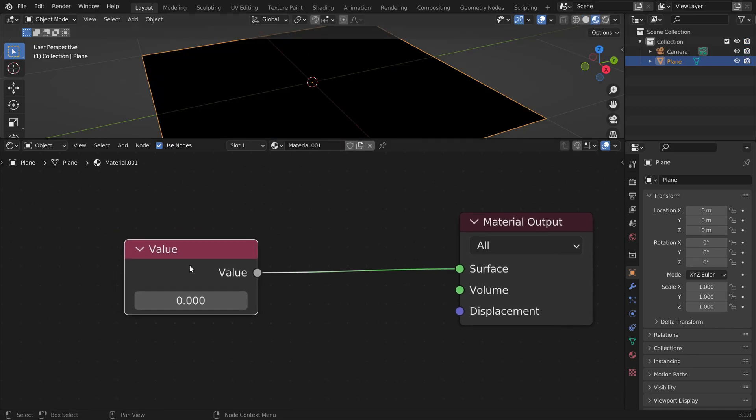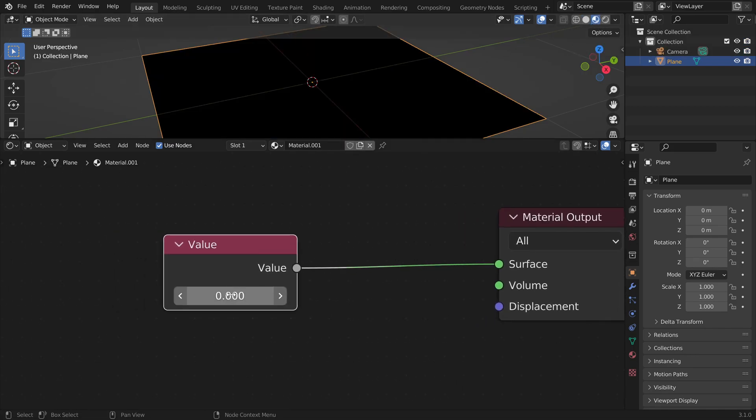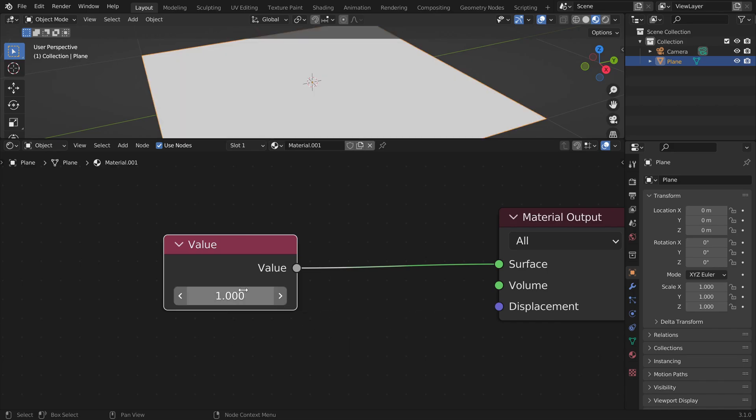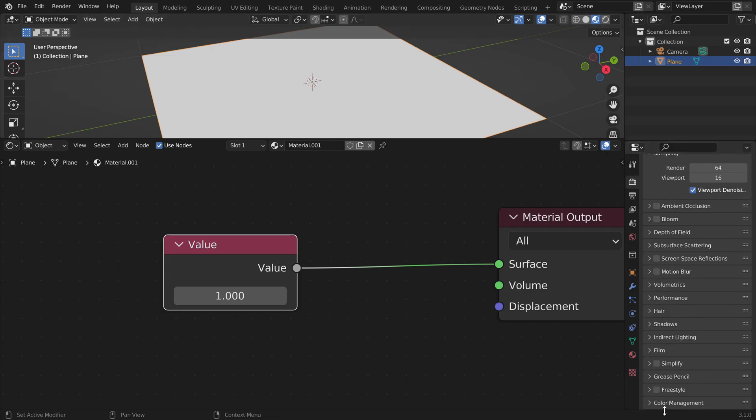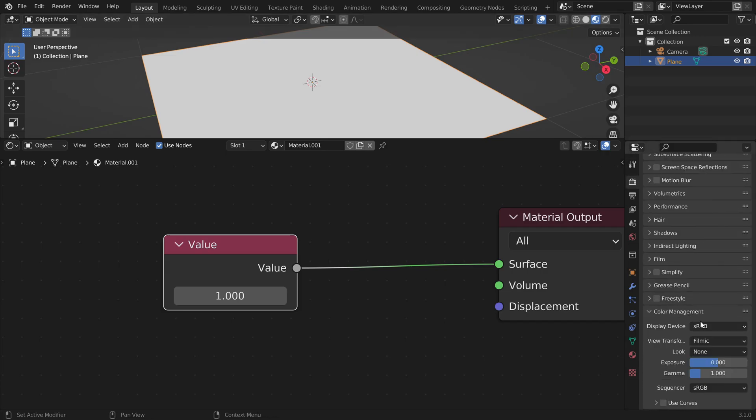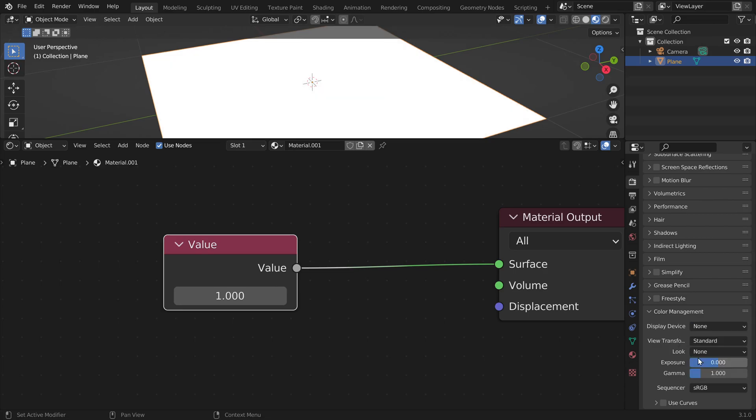So at zero our image is black and in computer graphics one should be white. Now you can see that one is not perfectly white here. This is because Blender is applying its own tone map. We can disable this in the render tab, color management and set this to none.